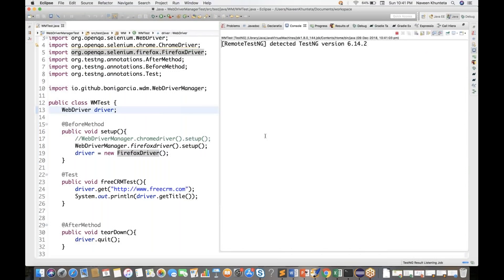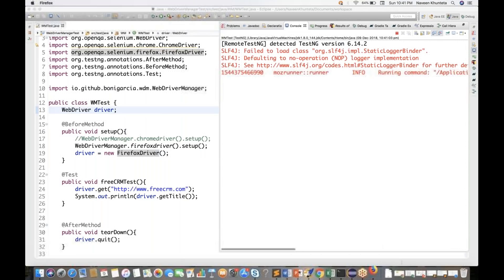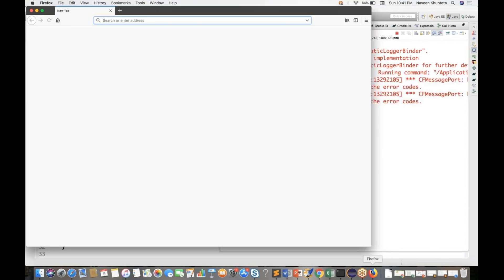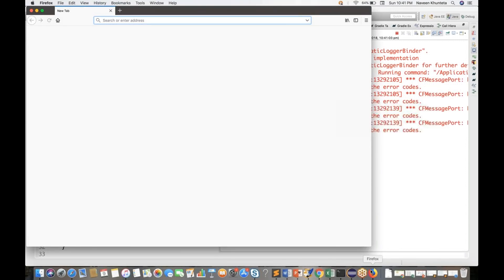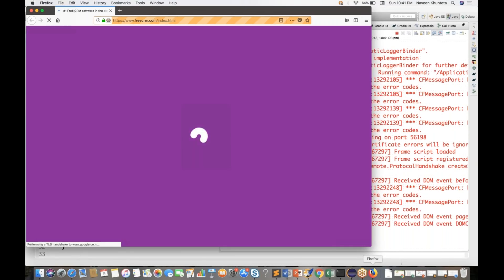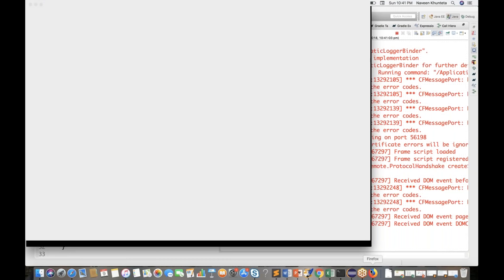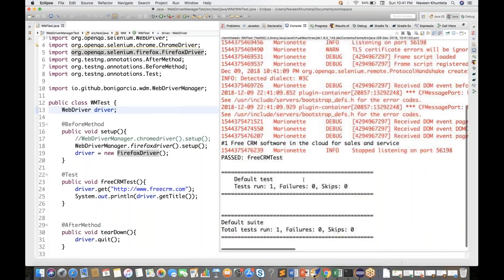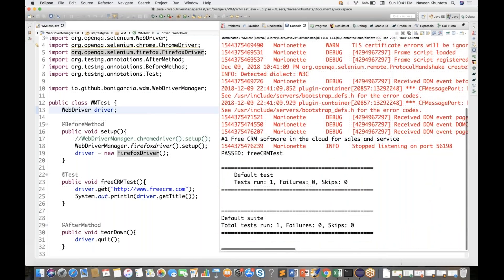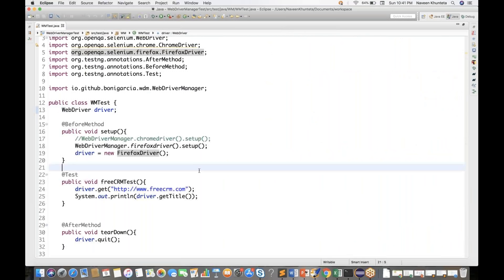My Firefox is already available. It launched freecrm.com and should close automatically. You can see the logs being generated for Firefox. The page title is getting printed on the console and then the test case passed. Isn't it amazing? This is really cool.